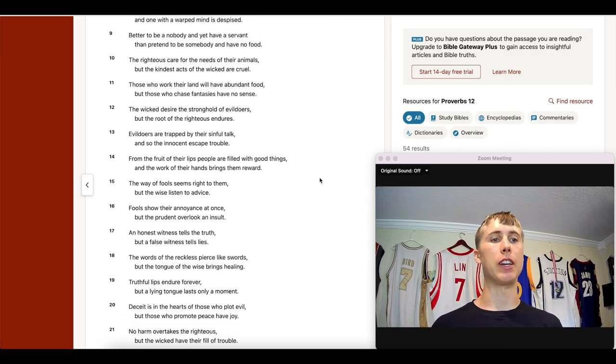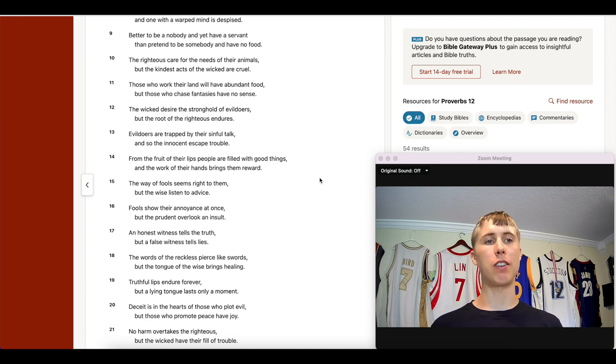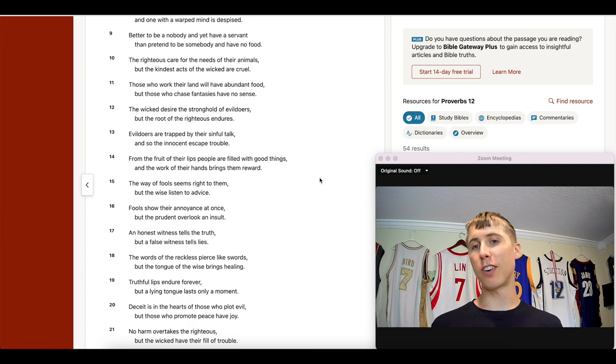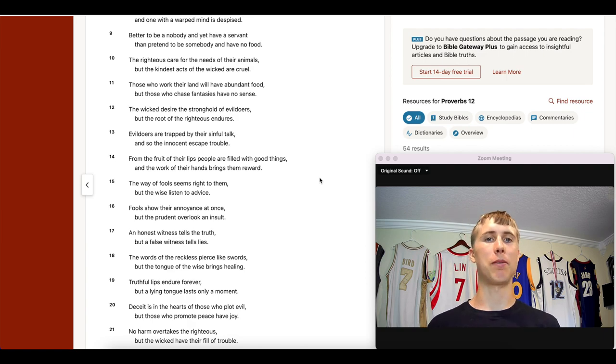Let me hit you with a wisdom one-liner: Harvest, Chapter 12, Verse 11 — 'Those who work their land will have abundant food, but those who chase fantasies will have no sense.' Work hard, then you can play hard.